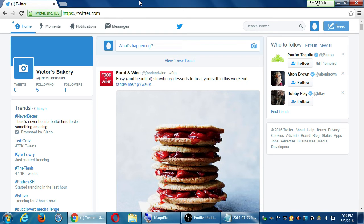Worst case scenario for Victor's Bakery — someone buys your cupcake, starts complaining publicly: 'I just bought this cupcake from Victor's Bakery and it had a hair in it.' We'll talk about monitoring these various things and dealing with them, because it's not just about the monologue — not just about what are you tweeting this week. You have to check what's going on and deal with both the positive tweets and the negative tweets.